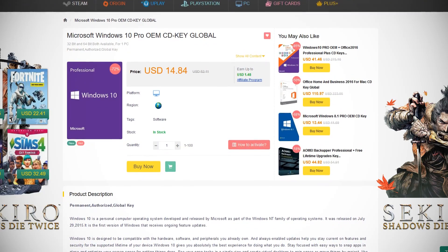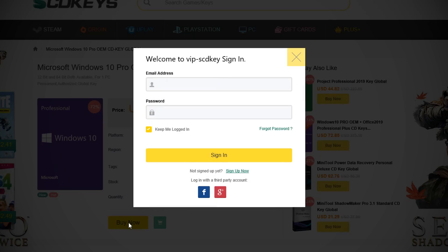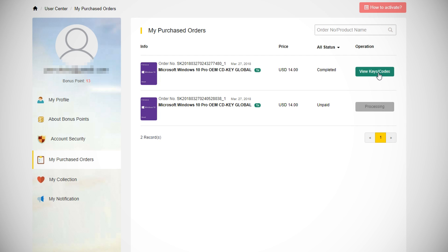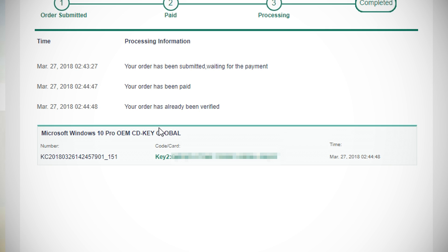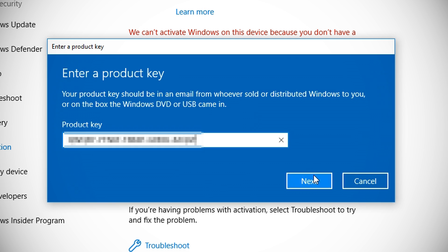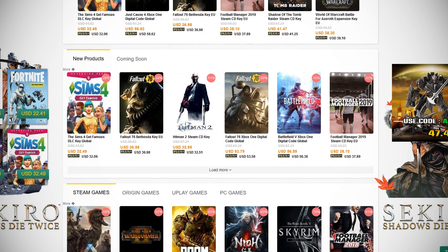Big thanks to SCDKey for sponsoring this video. SCDKey is a software and games key marketplace. If you're looking for a Windows 10 key and want to spend way less than retail, SCDKey has you covered. They have Windows 10 Pro for only $14.84, and by using my discount code SKPON10% at checkout, you can get an extra 10% off your order. To get a key, click buy now, sign in or make an account, enter the code, then submit your order. To activate Windows, open Settings, Update & Security, Activation, then click Change Product Key. They also have Microsoft Office 2016 for $37 or Office 2019 for $62, plus game keys for Steam, EA Origin, and Ubisoft's Uplay.